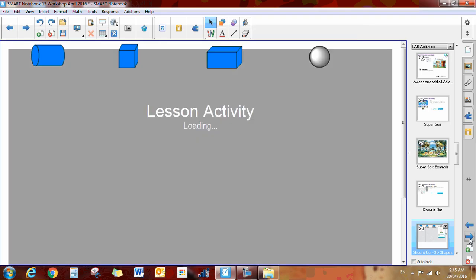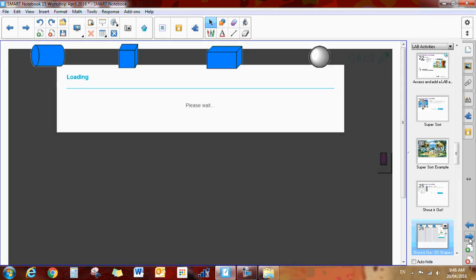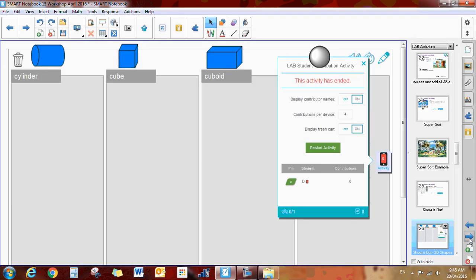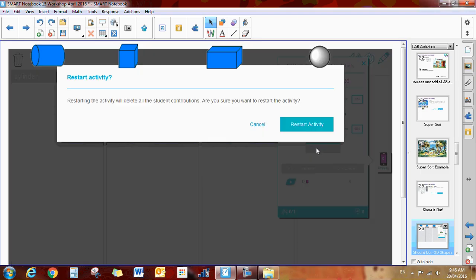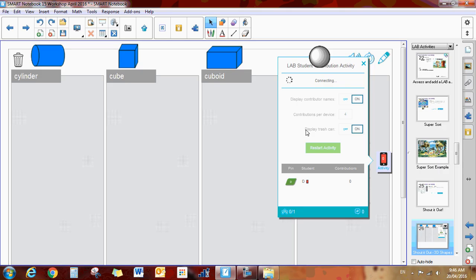You can categorize or you can just randomly ask the kids questions. This is an example of a categorized one. So you would start the activity. We'll restart it in this case.